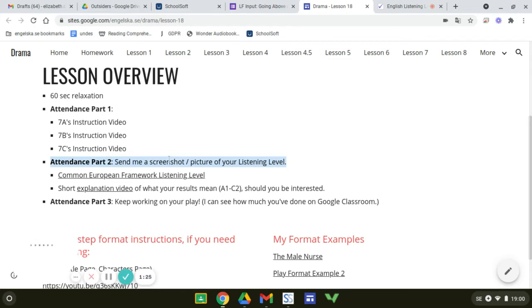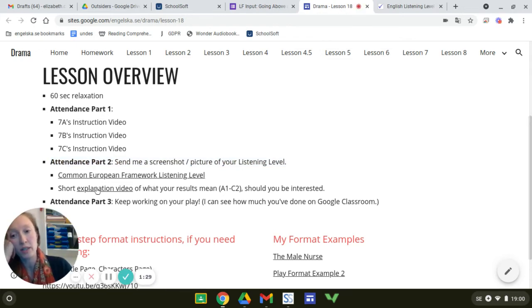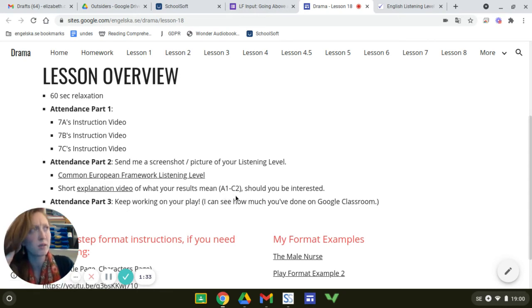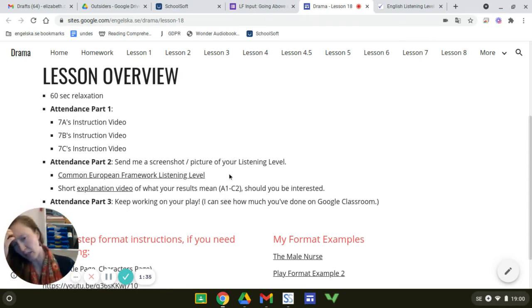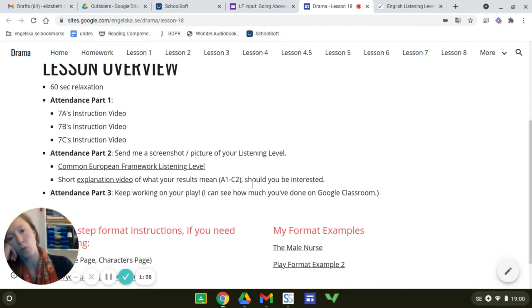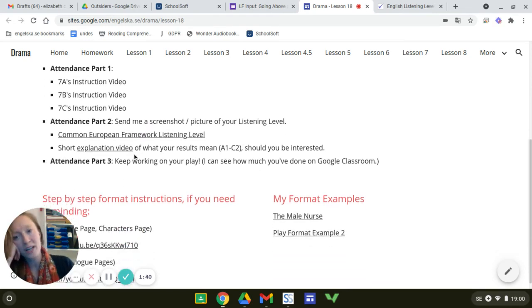Okay. After you've done that, feel free to check out this short video. It's like a couple of minutes. If you're wondering what A2B1C1 actually means. If you're like, what does my score mean?